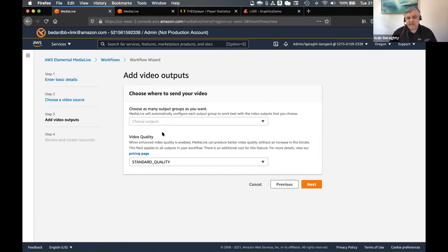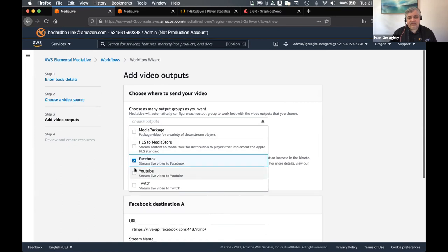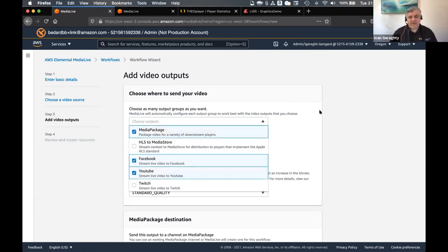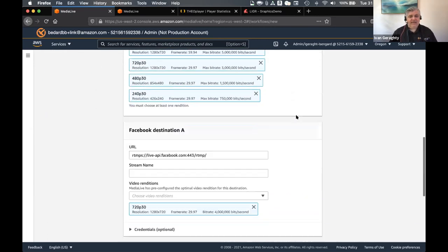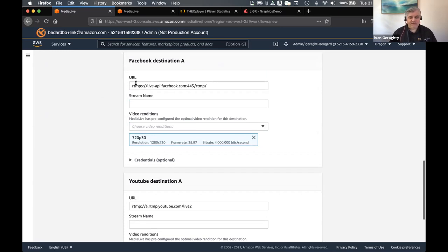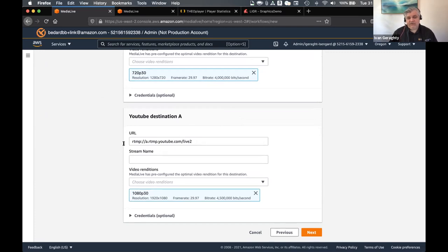In the next panel, I'm going to choose my outputs — where do you want to send the video? I can just choose social media sites like Facebook, click on that button, and YouTube, as well as MediaPackage if I'm going to send to a bunch of different services. If I scroll down to the Facebook configuration, all you actually need to do is put your Facebook URL in and your stream name, and the service automatically configures the best video configuration for Facebook — 720p 30 at 4.5 megabits per second. And looking down at the YouTube version, again all you have to do is put your URL in and your stream name, and it's automatically configured for 1080p 30 at 4.5 megabits per second. So this is super easy to get your streams onto social media websites.